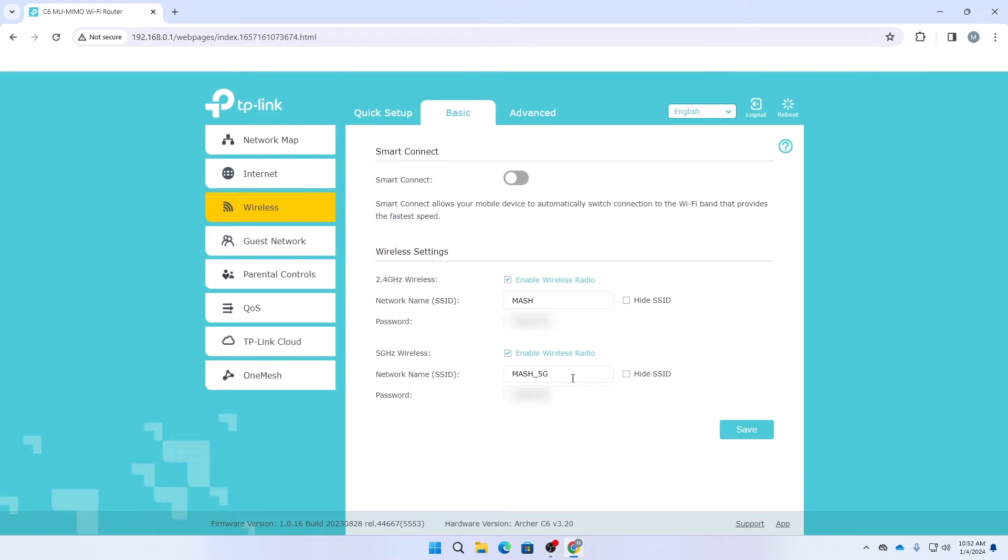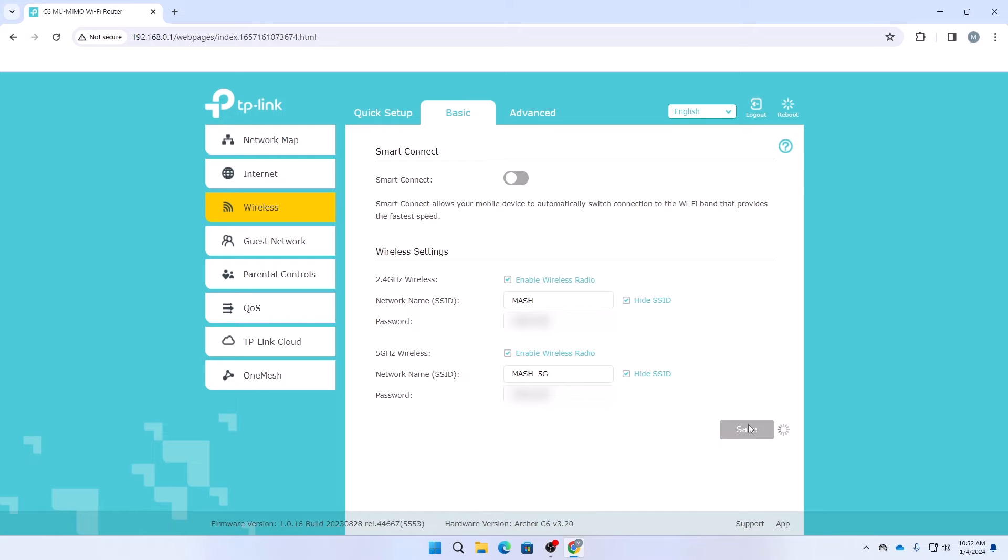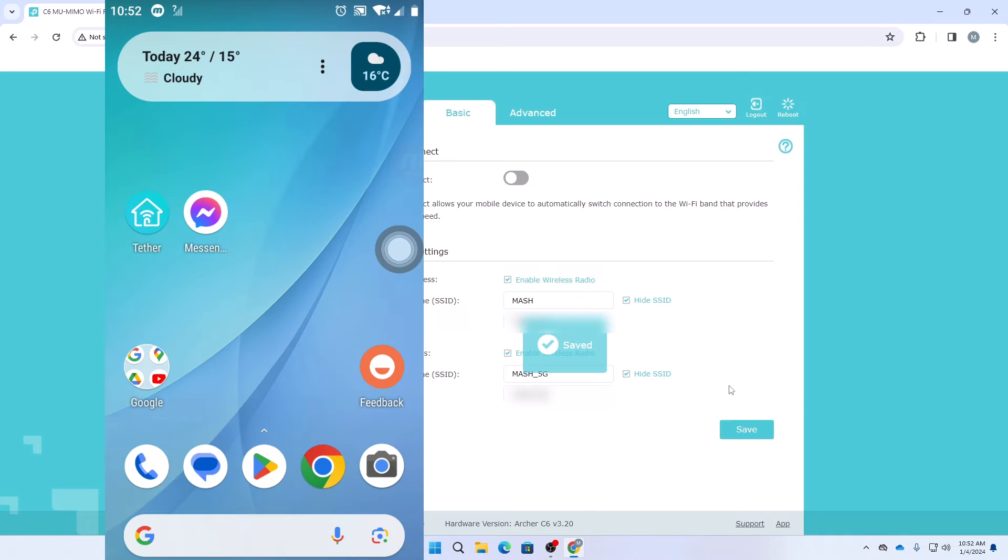After clicking on wireless settings, under wireless settings here you can see I have two bands like 2.4 and 5 gigahertz band Wi-Fi. Here you can see this is my network name and this is my network password. At the right side here you can see hide SSID. If you want to hide your SSID then just click on this tick box. Here I want to hide both of these 2.4 gigahertz and 5 gigahertz band SSID. Then click on save.